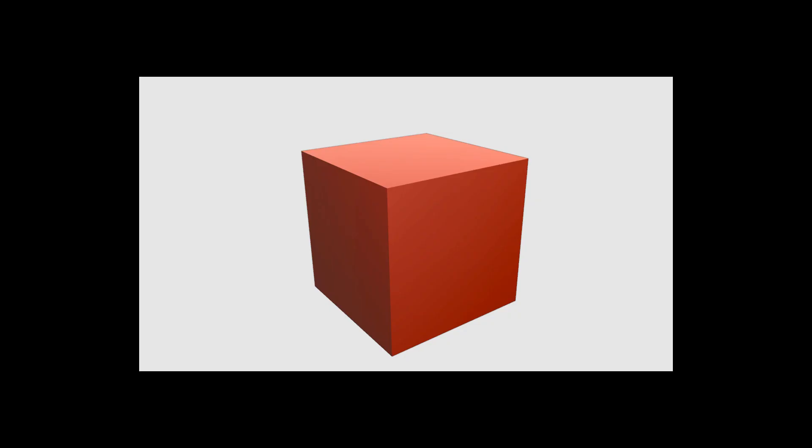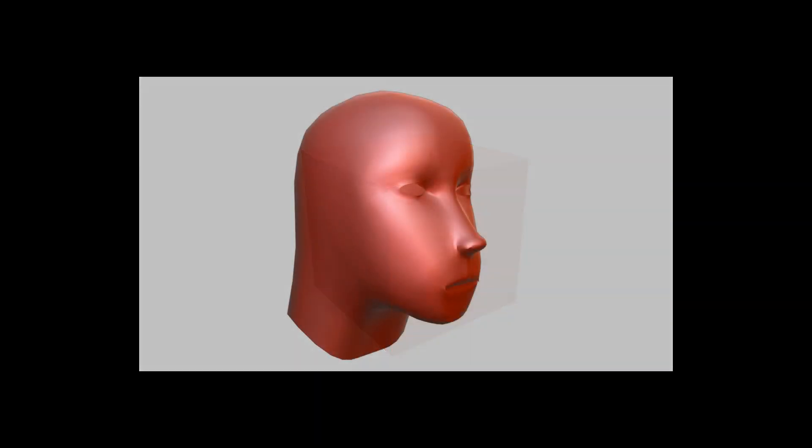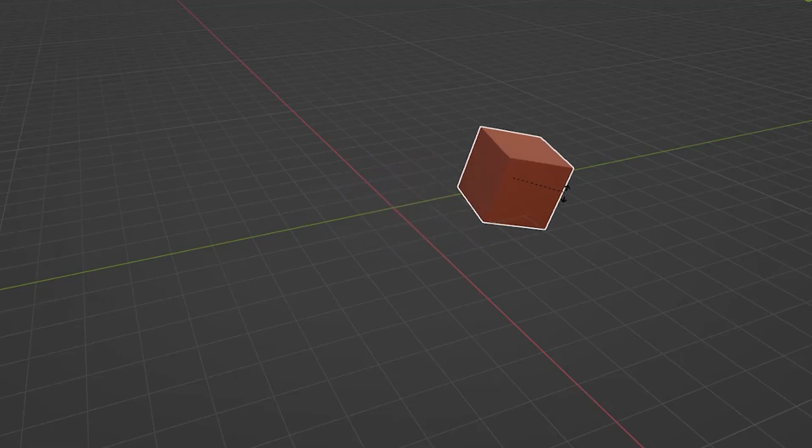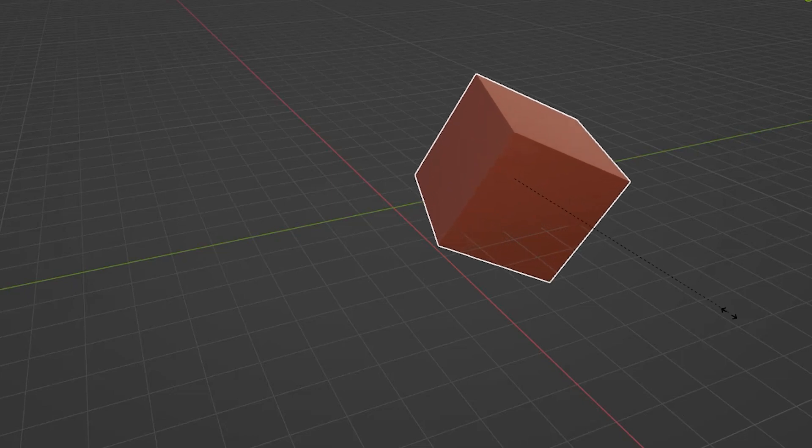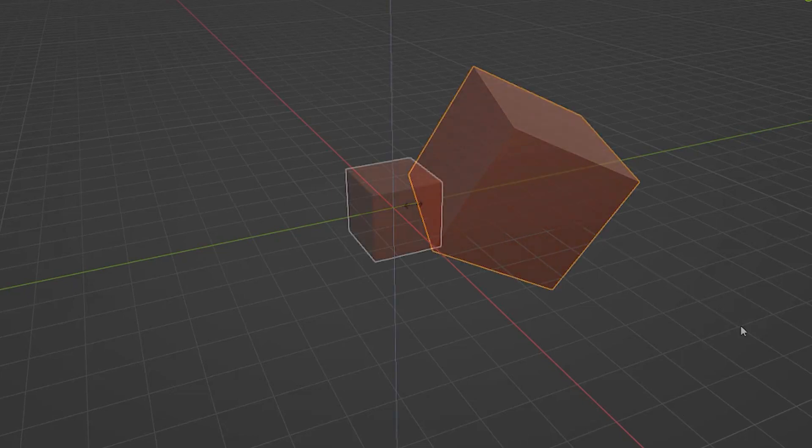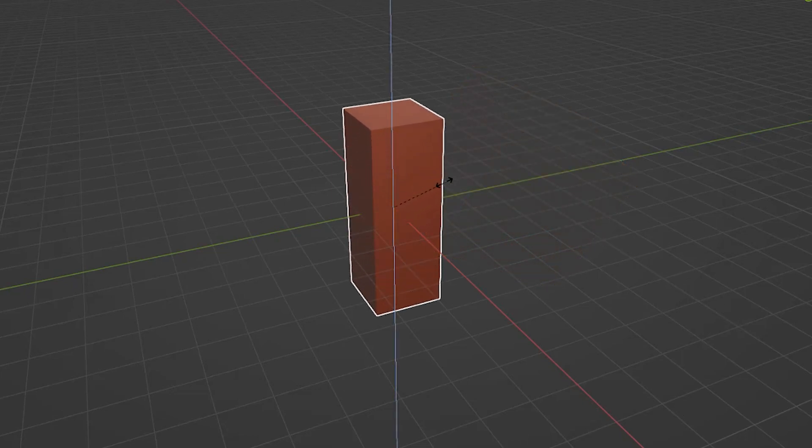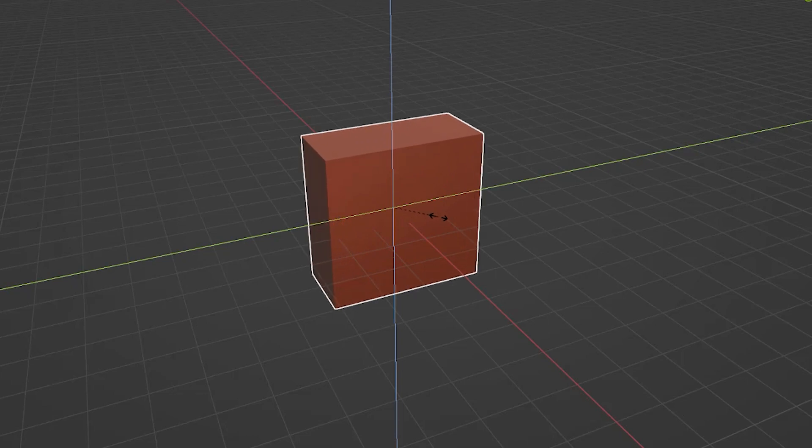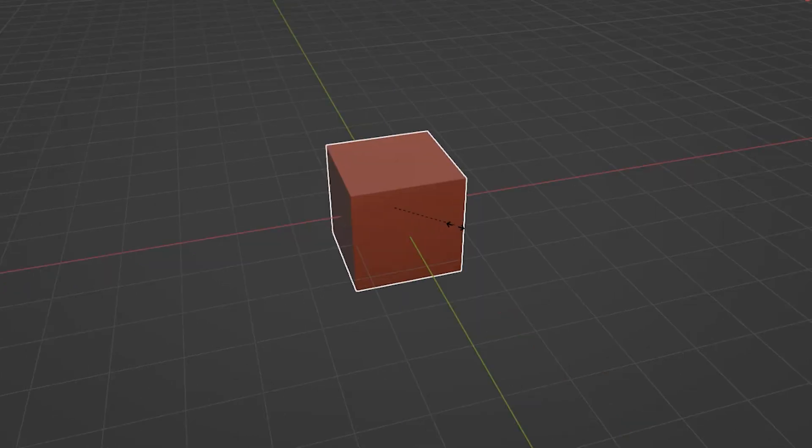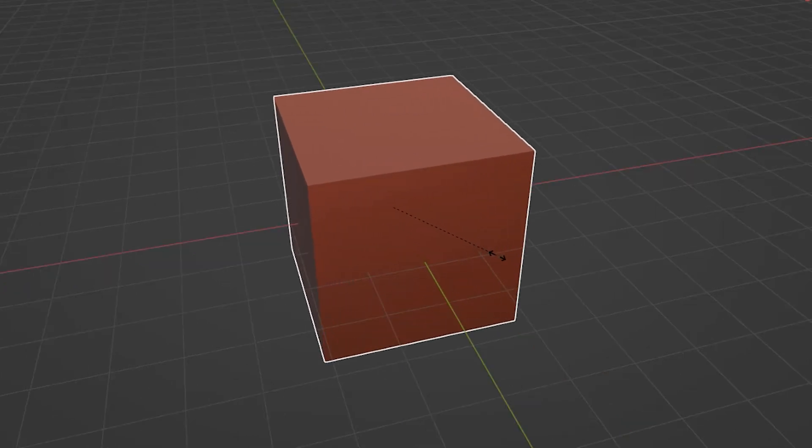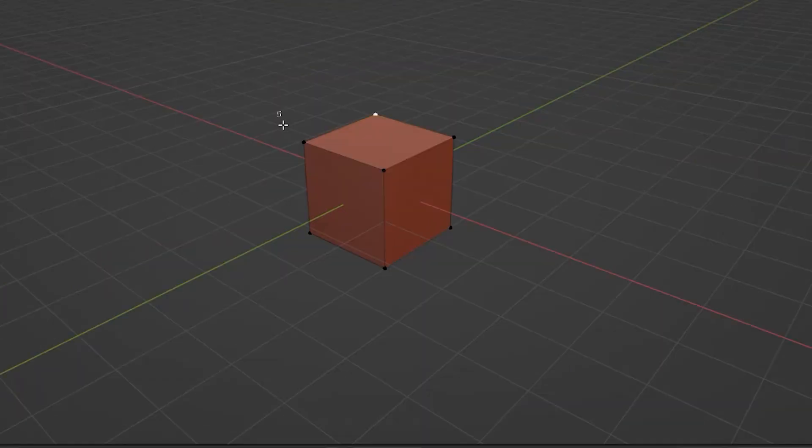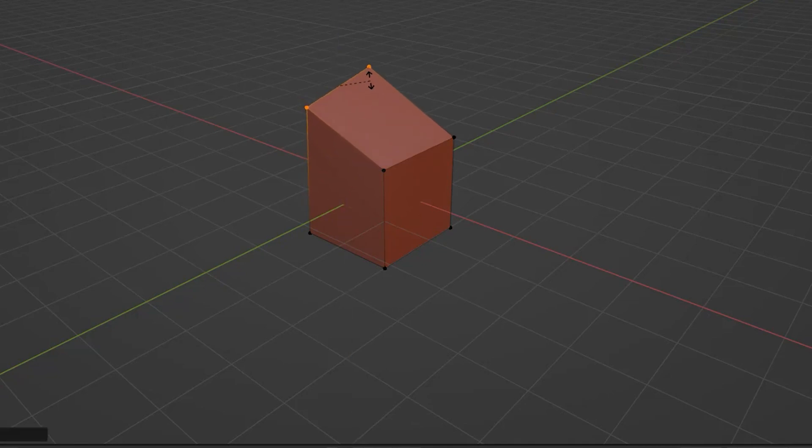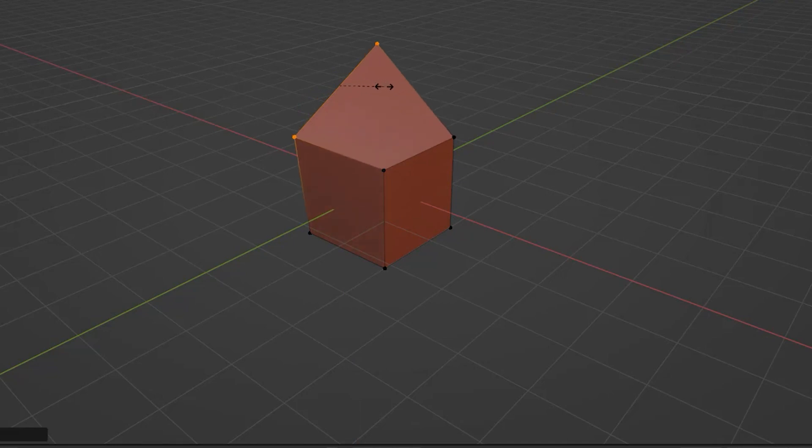There are many methods of changing a mesh into the shape we desire. We can move, rotate, or scale the complete object. When scaling, we can change the size in one, two, or all three dimensions. For even greater control, we can select only part of an object, then move, rotate, or scale just those elements.